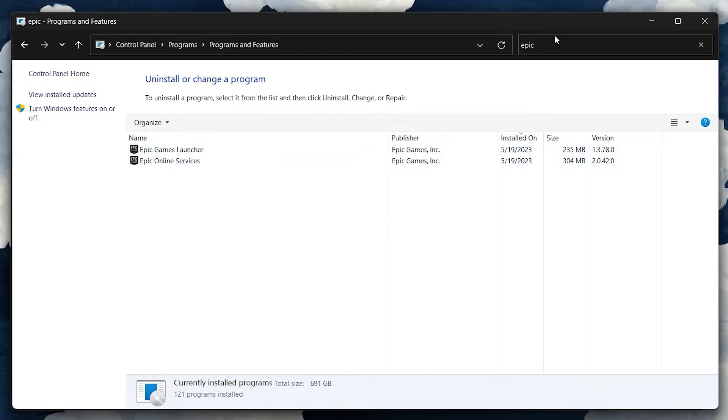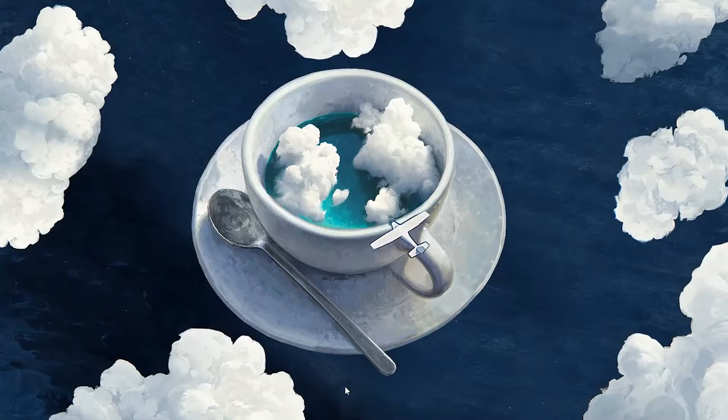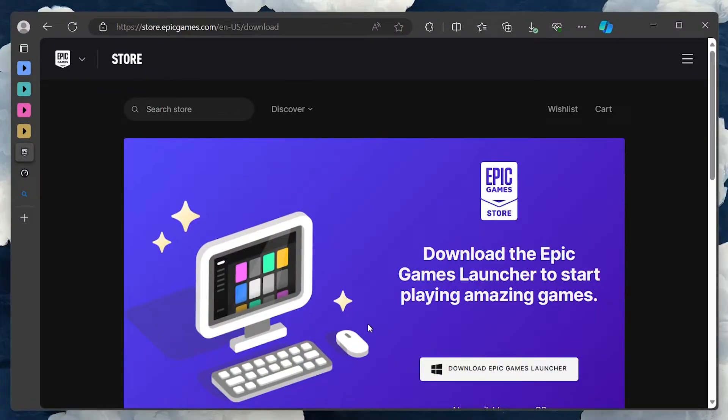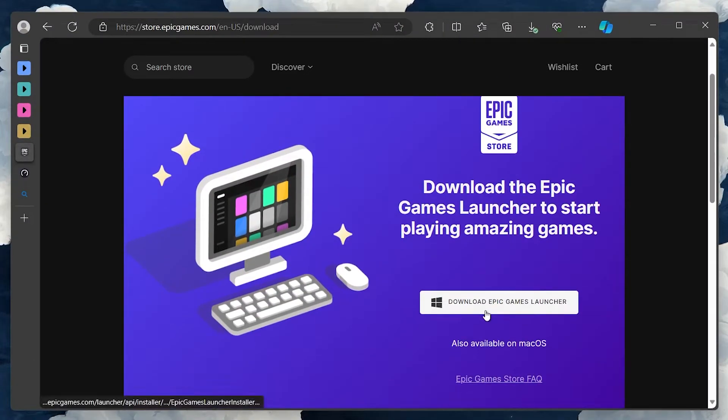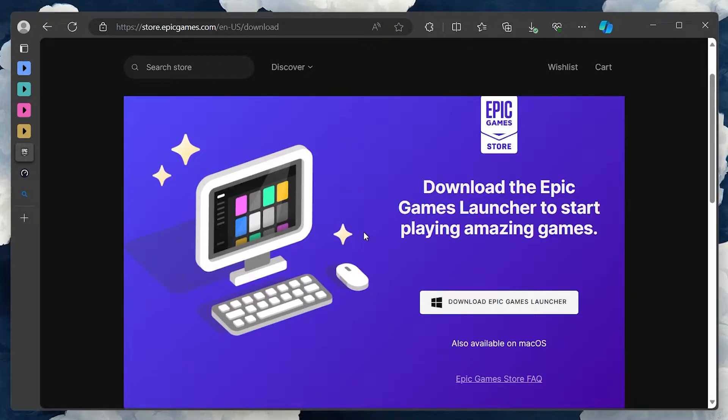After uninstalling, reinstall the launcher from the official Epic Games website. Once reinstalled, rename your game folder back to its original name and verify the integrity of your games in the launcher.